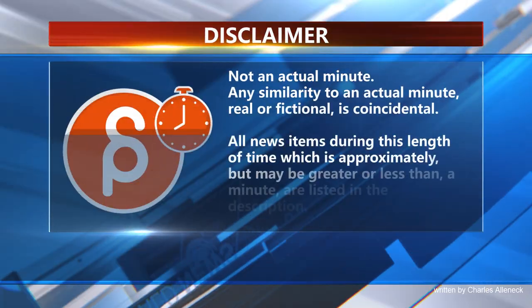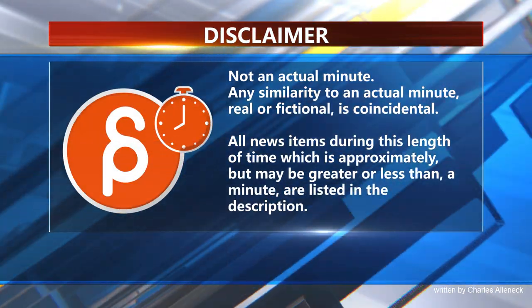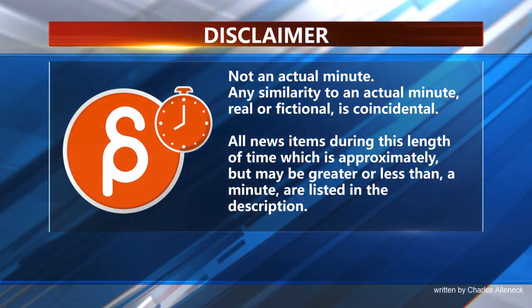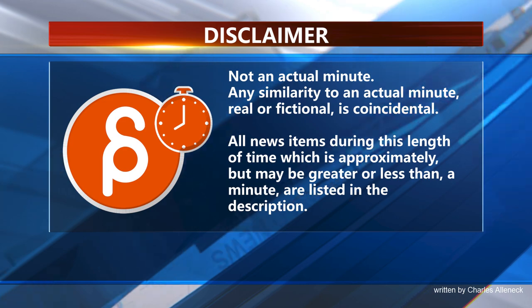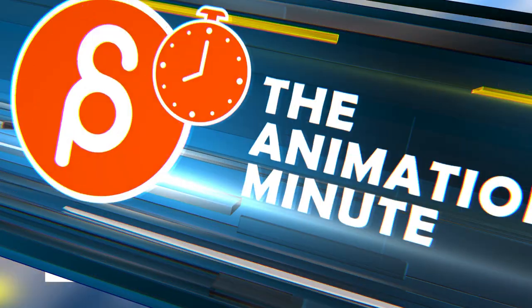This is the Animation Minute. As always let's start with jobs, here's a position for an animation supervisor.